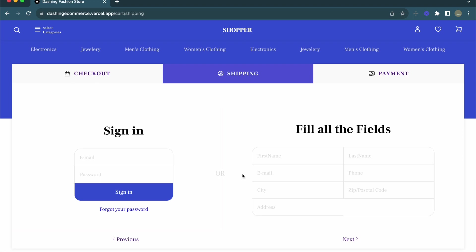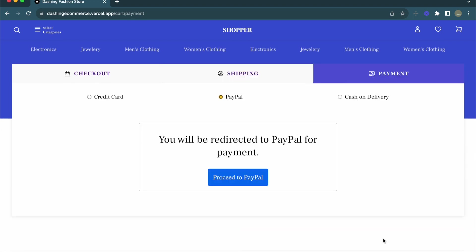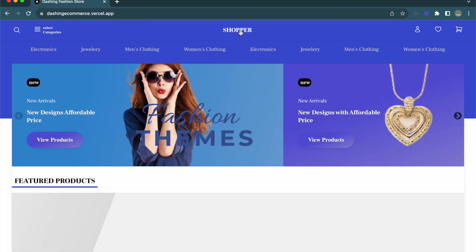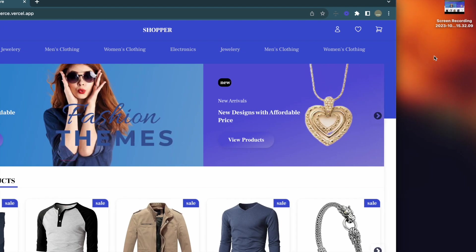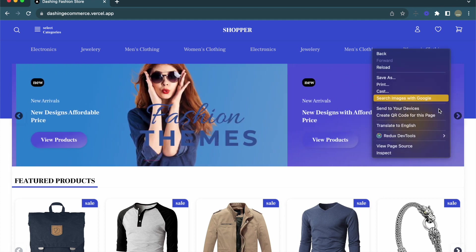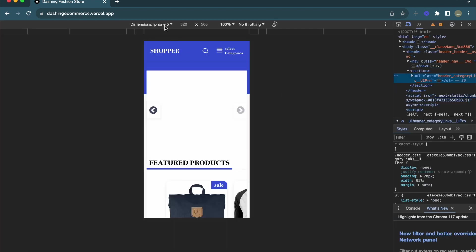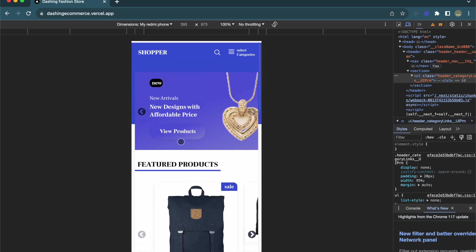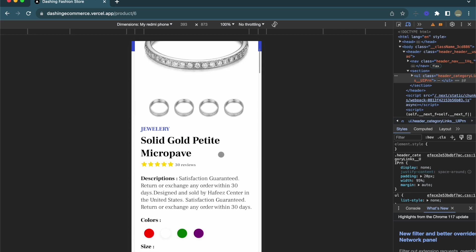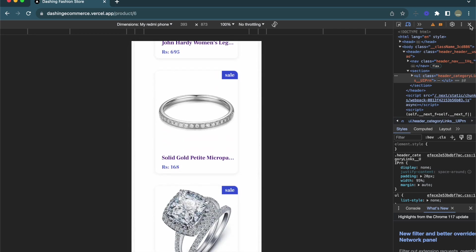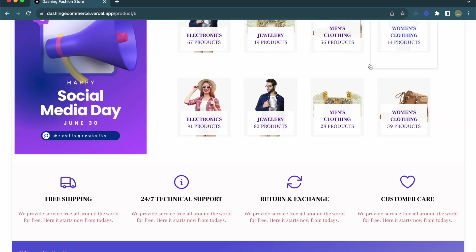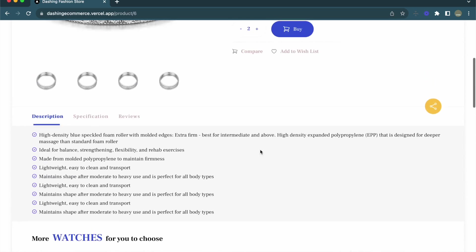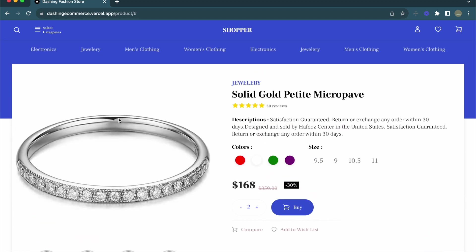The shipping step has a sign-in form on the left and a fill form on the right. I can click next and it goes to the payment section where we have cash, credit, and other payment options. You can also see the project is completely responsive — inspecting it, the project looks good on all devices. So let's see how we can create this spectacular e-commerce website in Next.js.